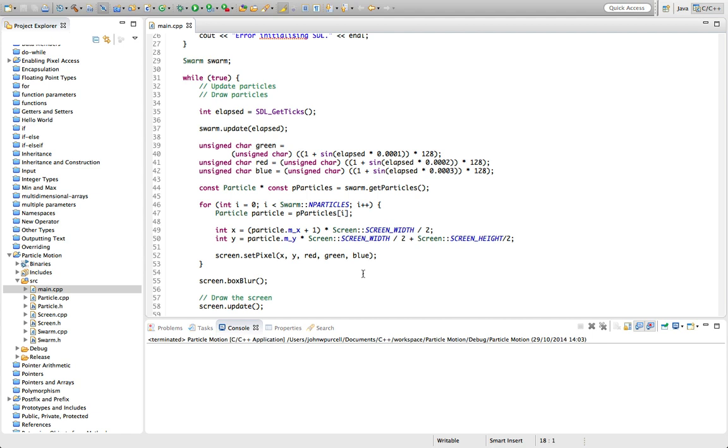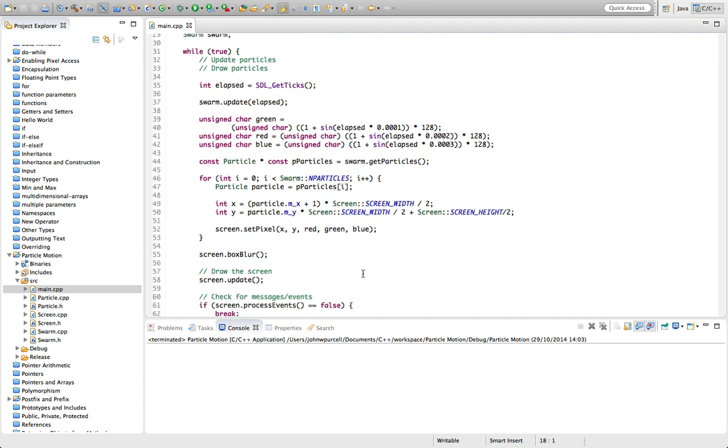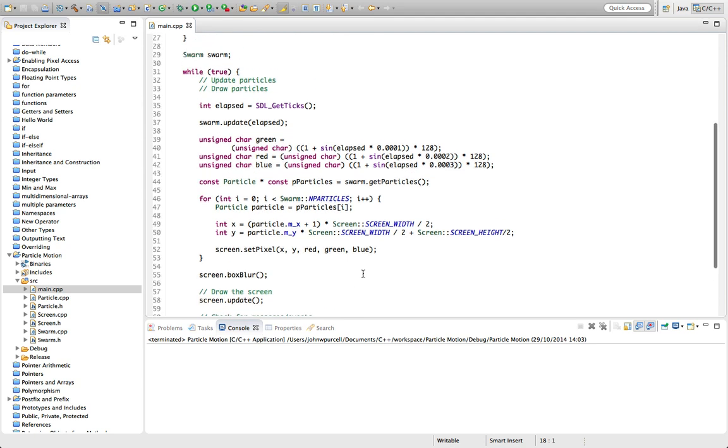I've never been a big fan of designing everything up front and then trying to code what you've already written, because I think even the best software developer in the world is going to discover new things and get new ideas while they're actually implementing something.